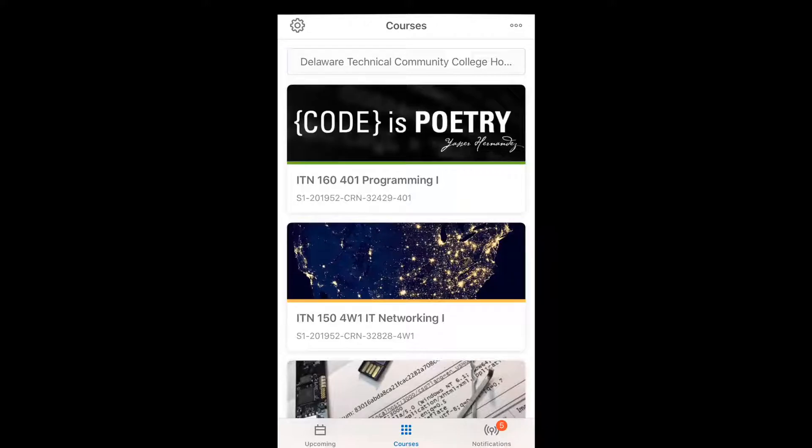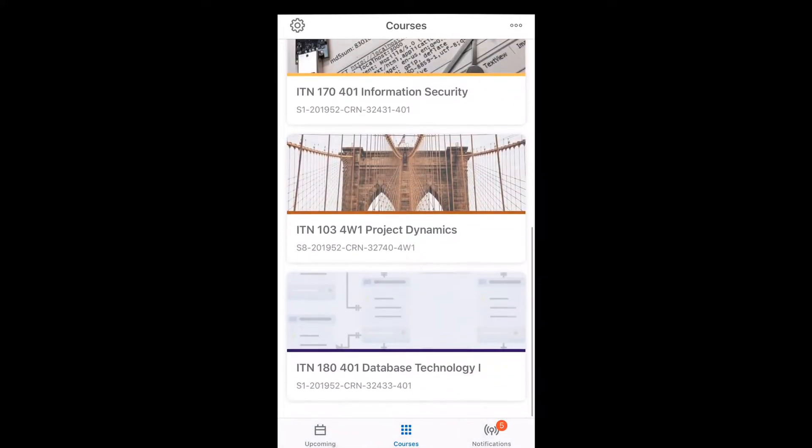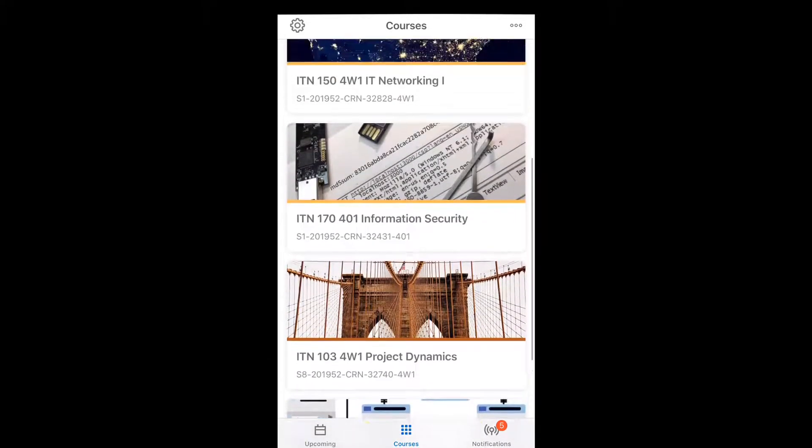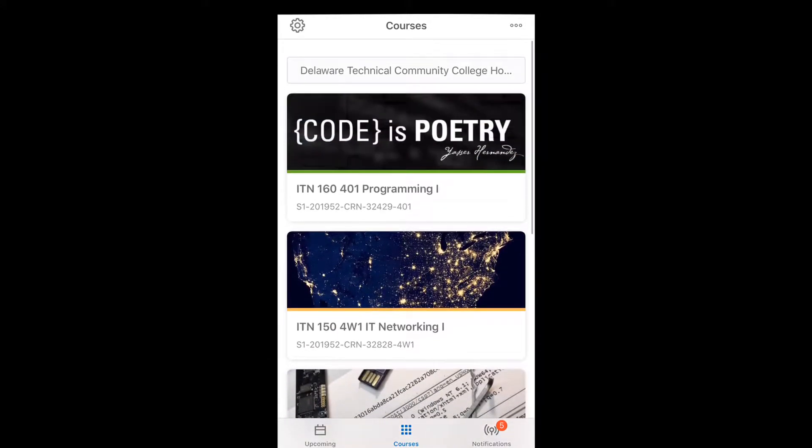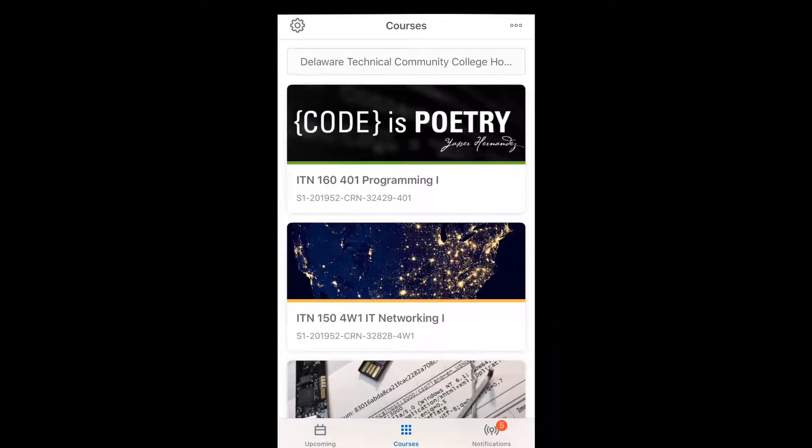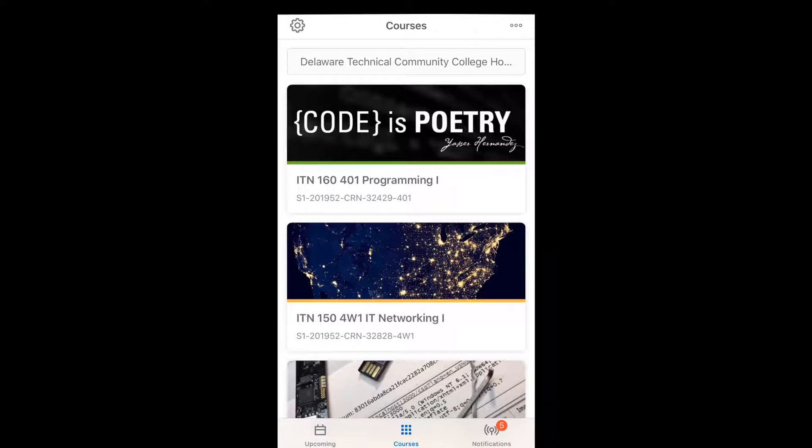So this is what it looks like. On the bottom, you can see there are three menus: upcoming, courses, and notification.